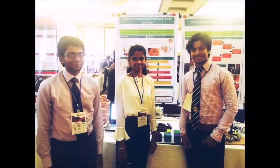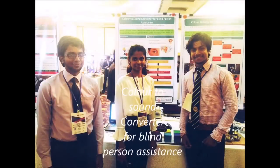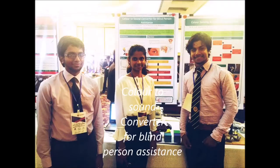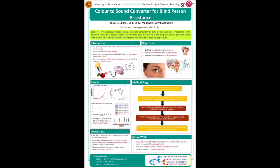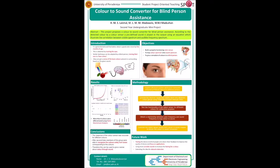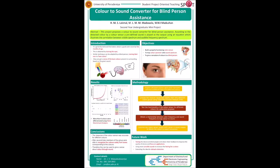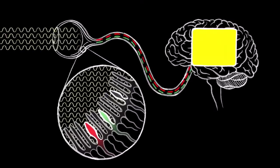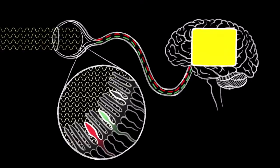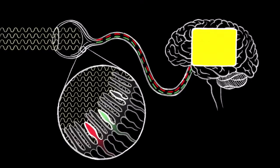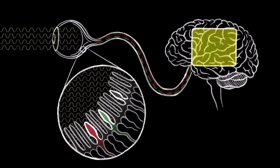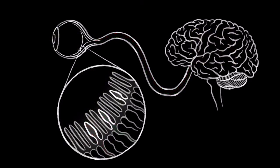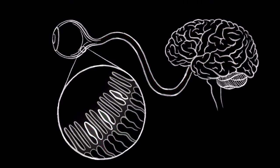This project is regarding color to sound converter for blind person assistance. Color is the brain's response to electromagnetic radiation at different wavelengths in the visible spectrum. The color of an object is the light wave which is reflected from it.